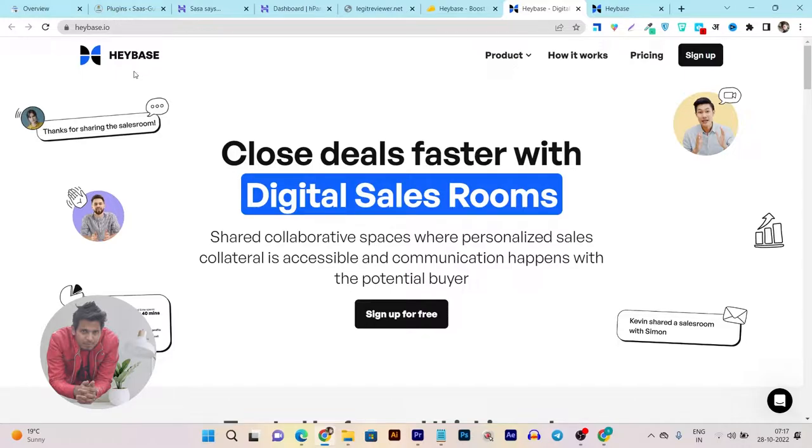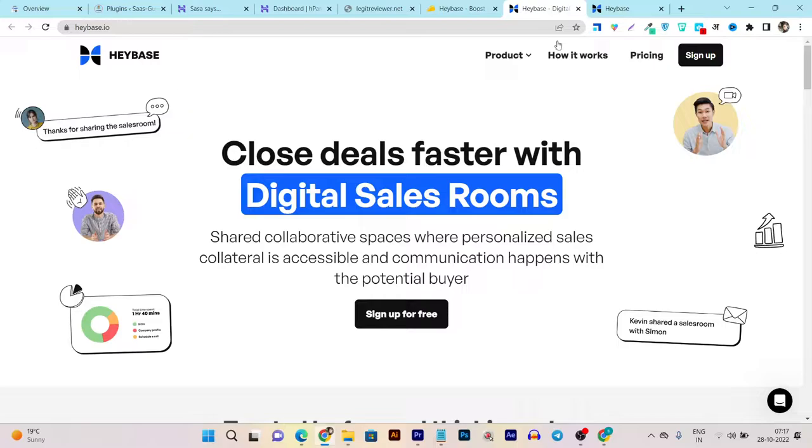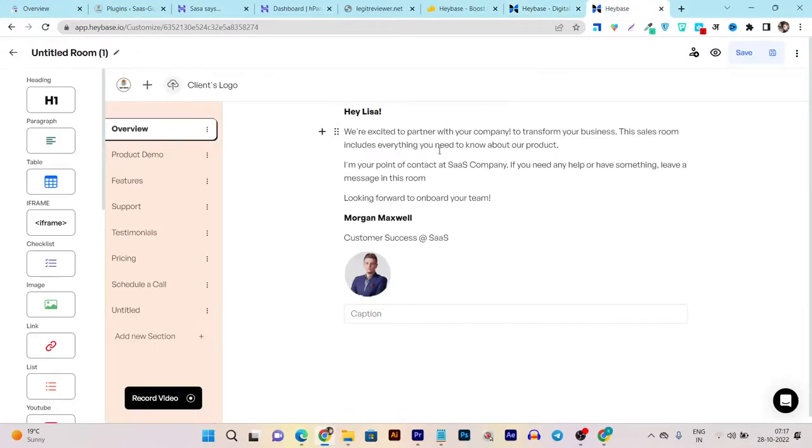This tool lets you create digital sales rooms where you can add your clients and team members, and you can discuss with them about the services you're going to offer.